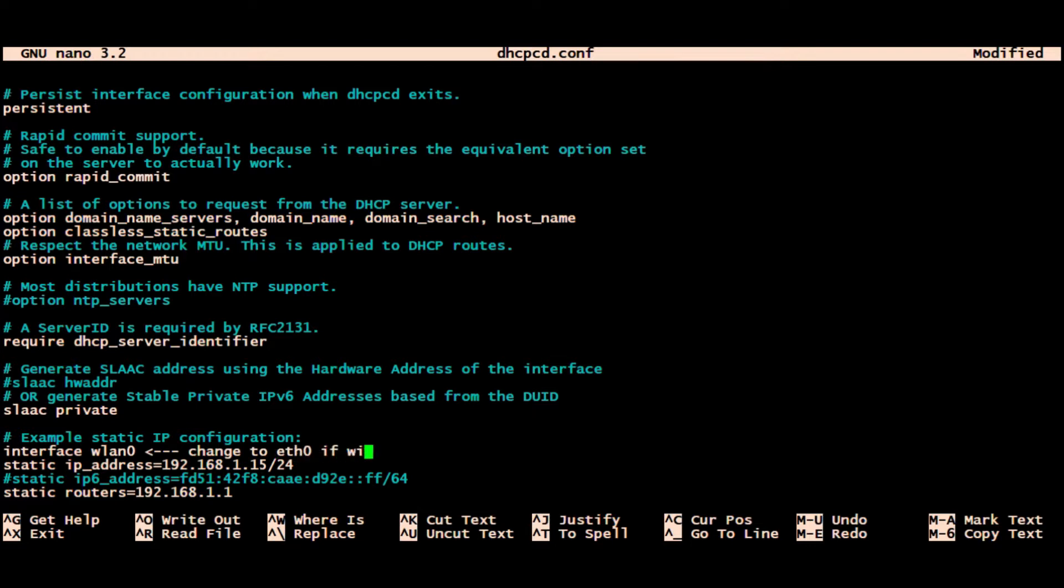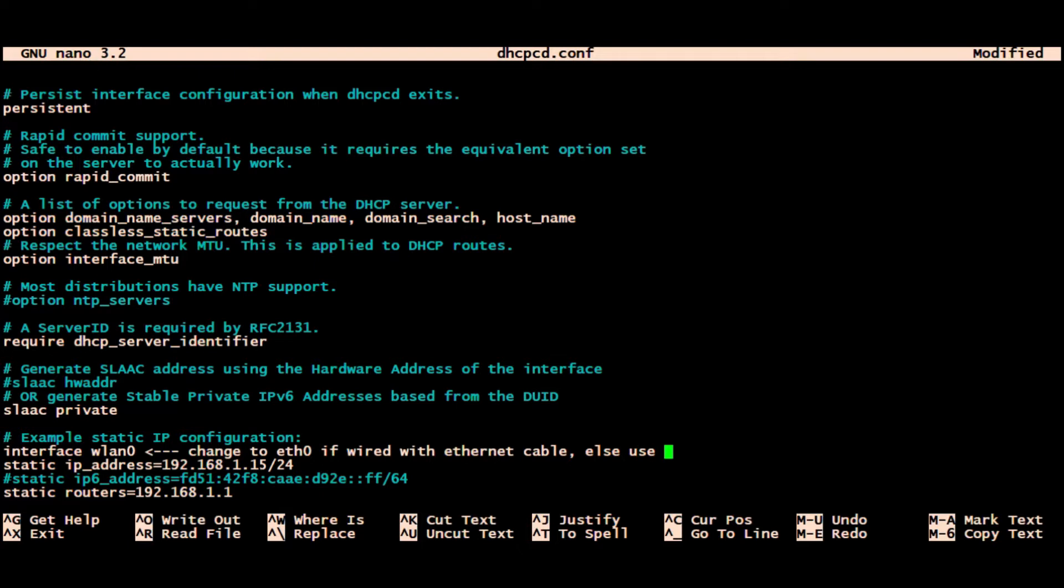Here I'm typing the wlan0 interface details. This is because it's the wireless LAN. If it was static on an Ethernet wired configuration, it would be eth0.